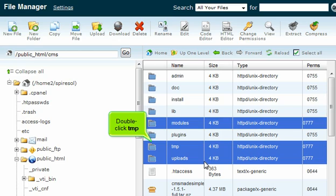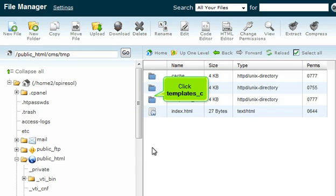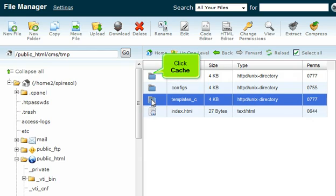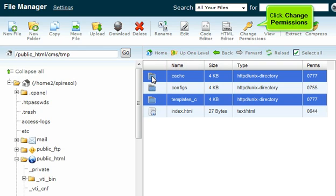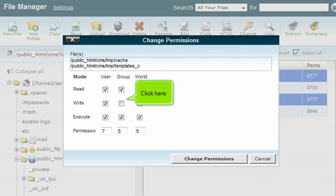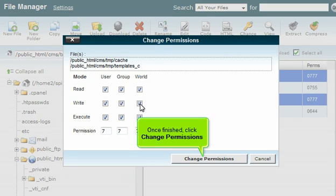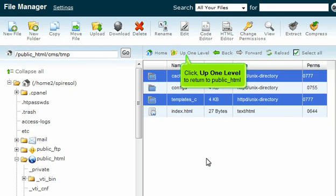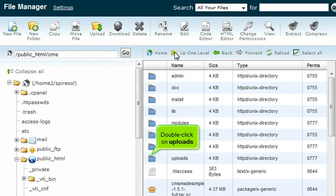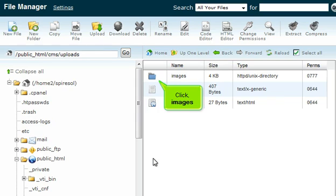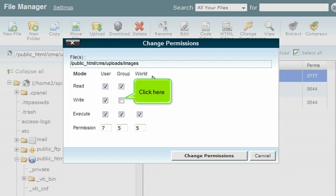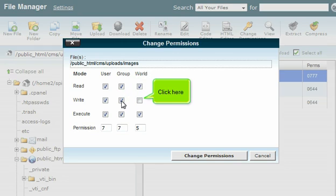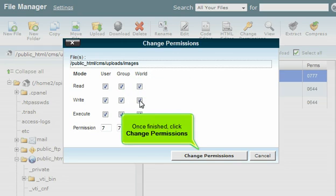Double click TMP. Click Templates and click Cache. Click Change Permissions, check the required boxes, then click Change Permissions once finished. Go up one level to return to public HTML. Double click on Uploads, then click Images. Click the permission checkboxes, then once finished click Change Permissions.